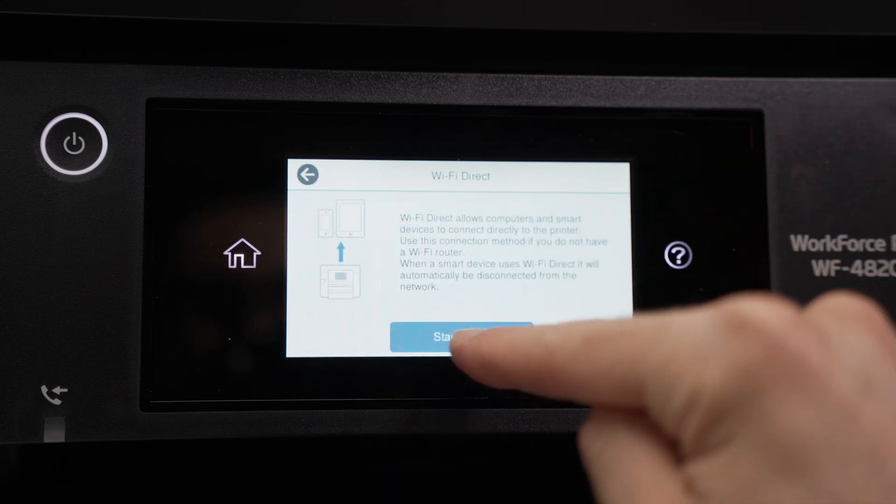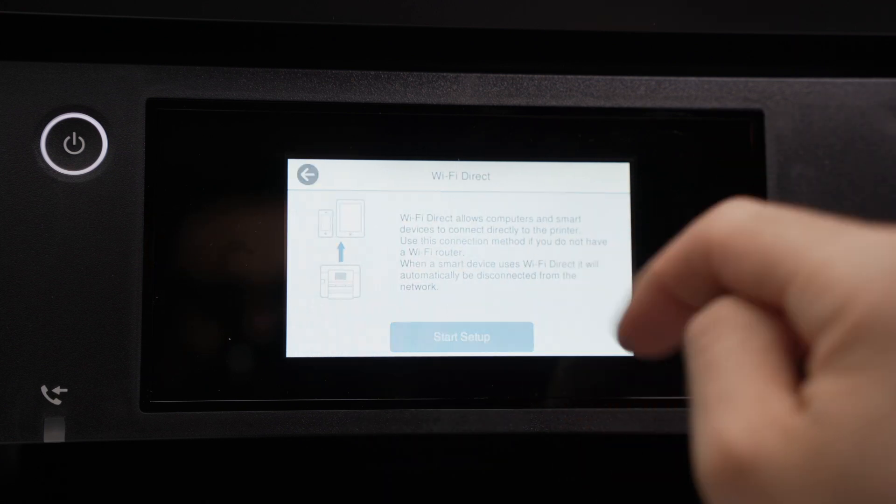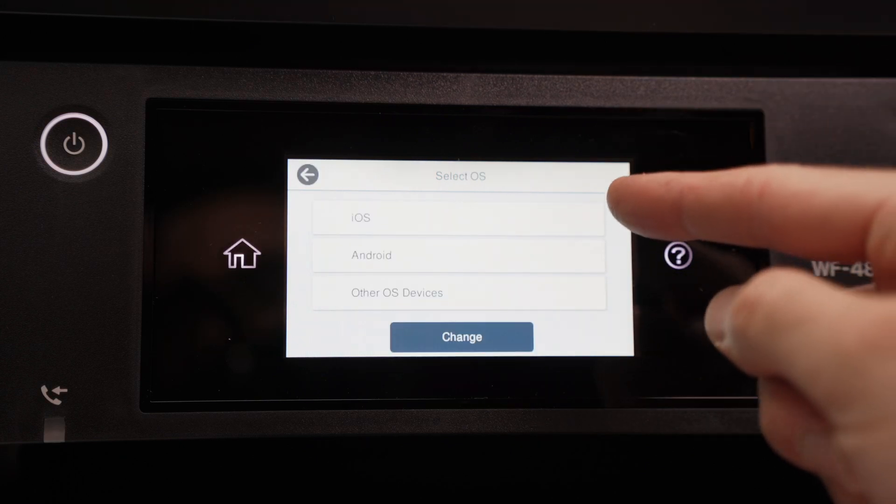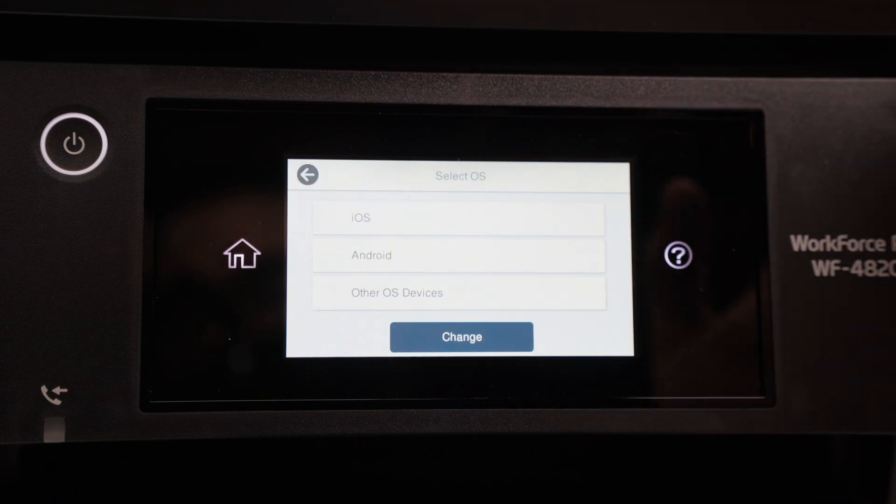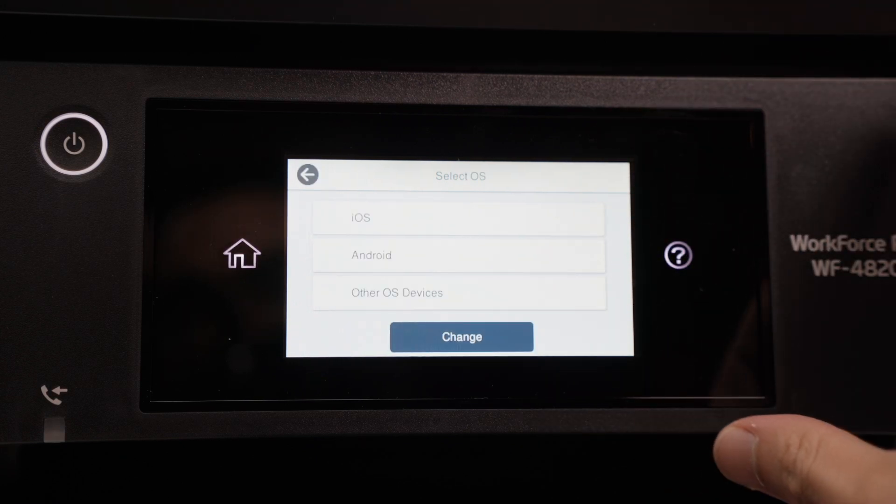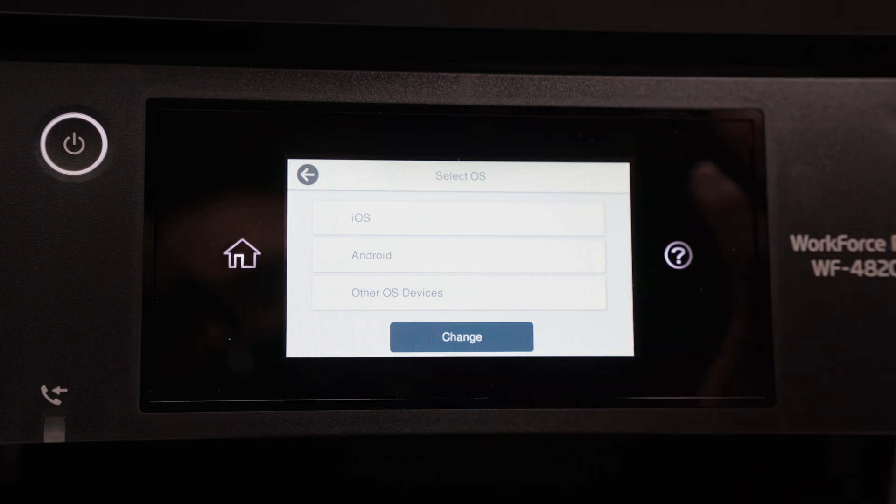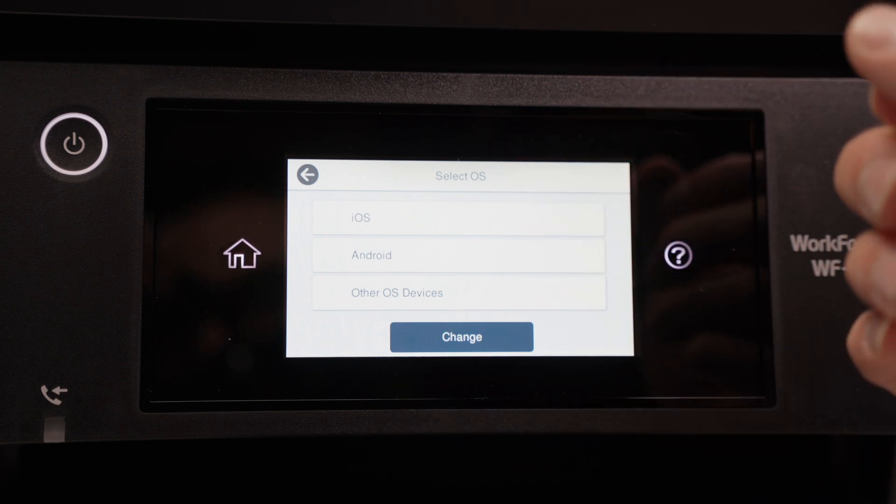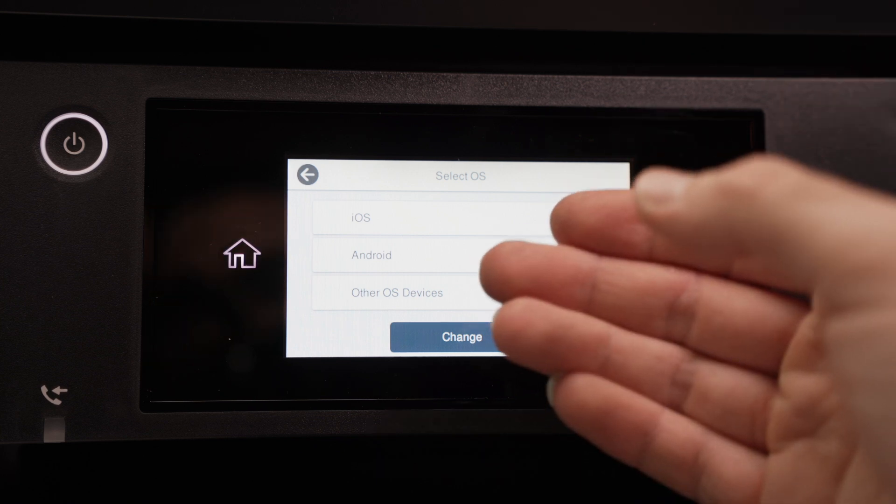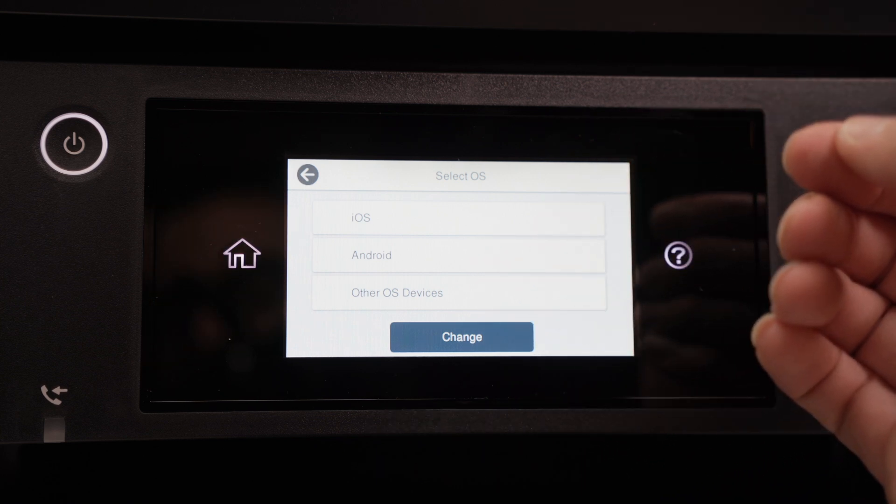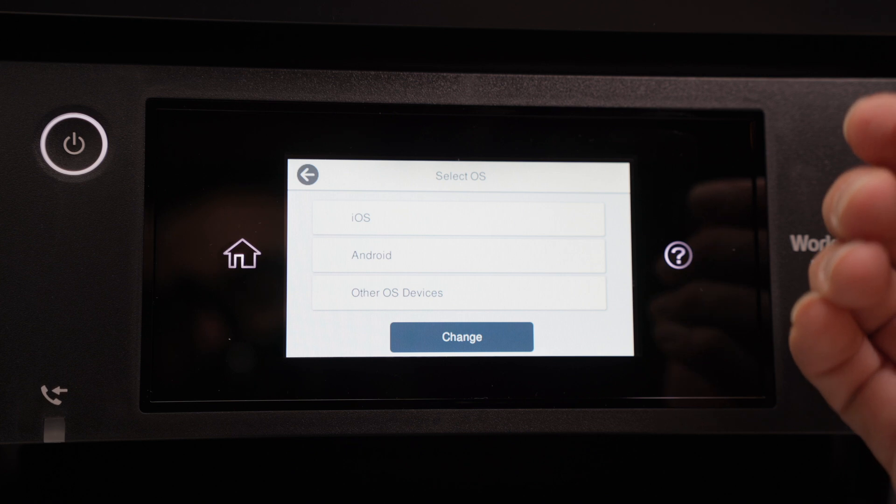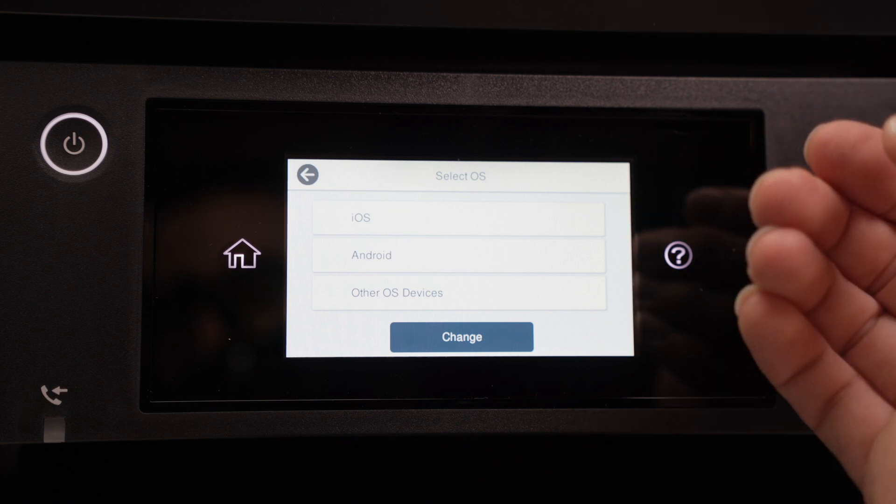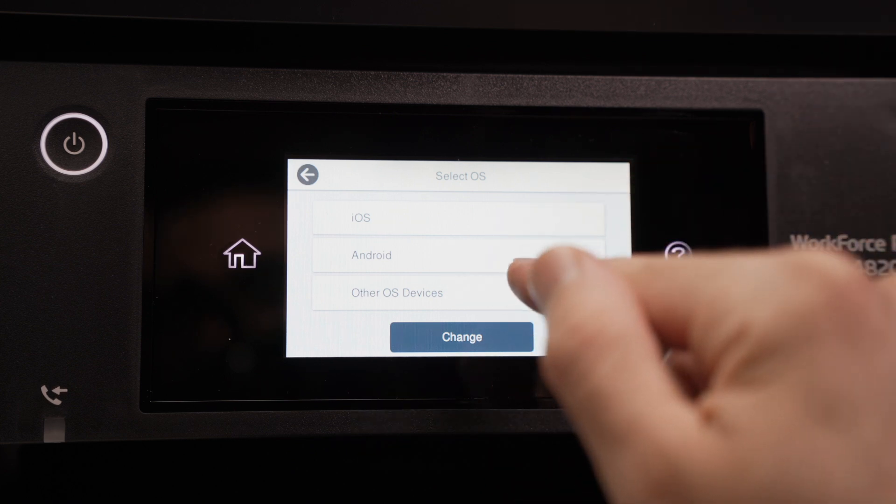From here you're going to select Start Setup. Then you're going to select which kind of device you want to connect directly to this printer. iOS is for everything that is an iPhone or iPad, Android for an Android tablet or smartphone, and other OS devices is for Mac computers, Windows PCs, or Chromebooks. I'll select the last option.